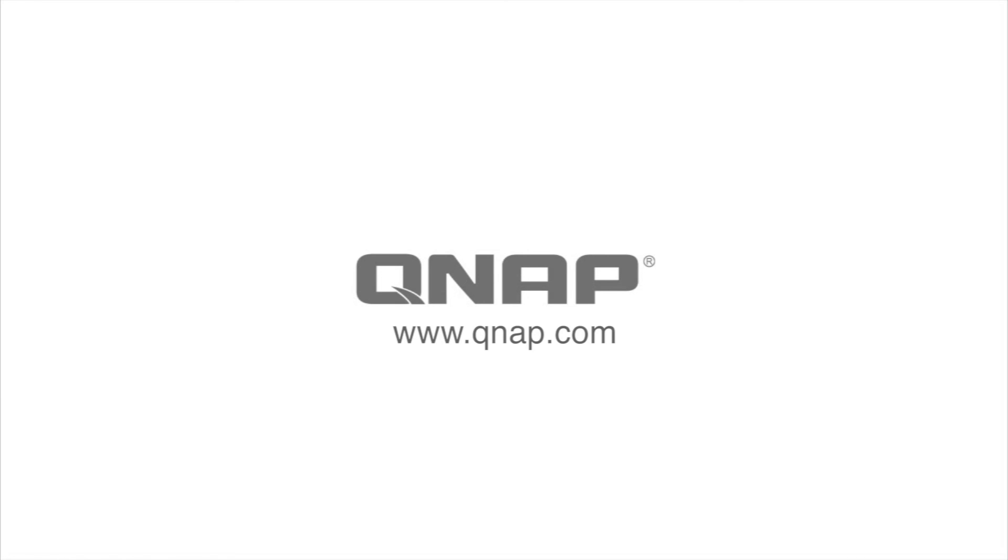For more information regarding recommended hardware and best practices, see the links below. I hope this video was able to help you take advantage of this great tool. Be sure to check out the rest of our videos to better utilize your QNAP NAS. Thanks for watching.